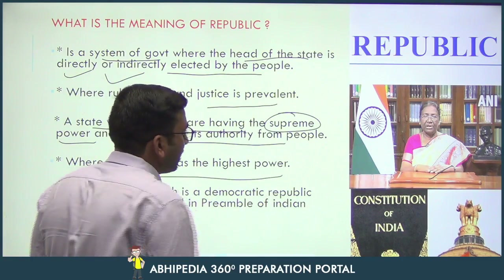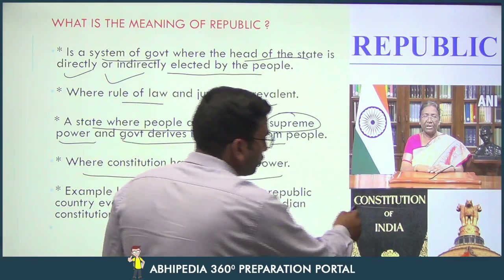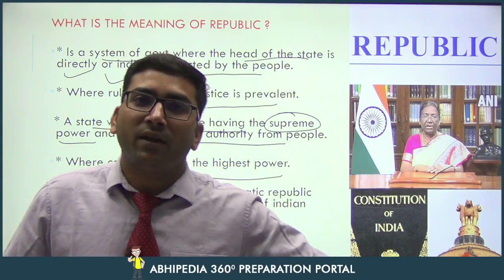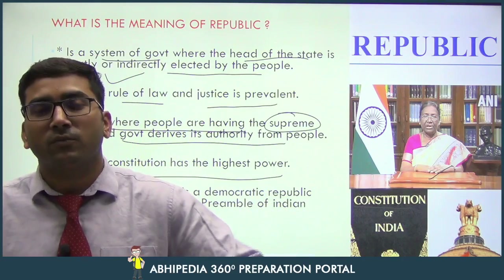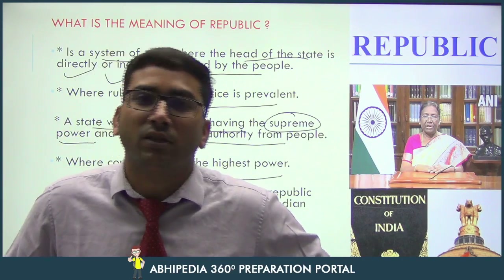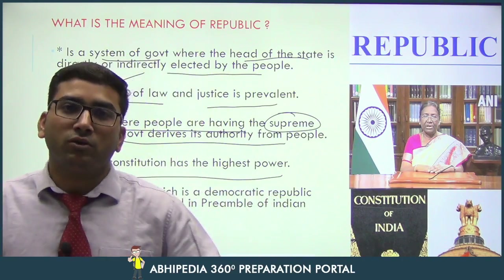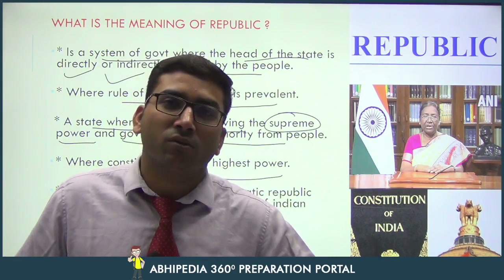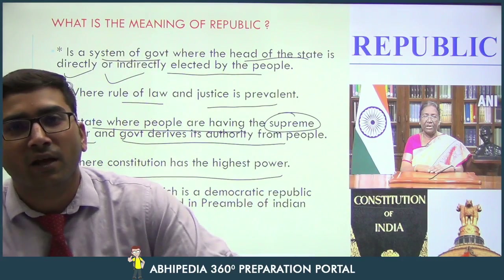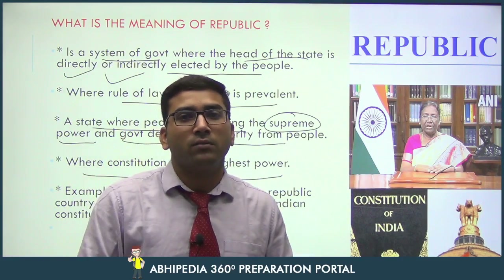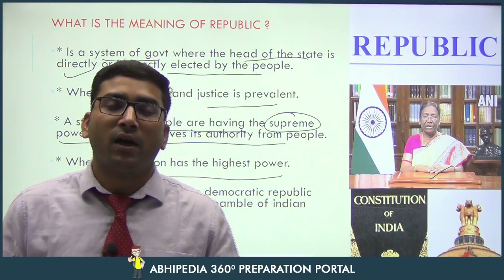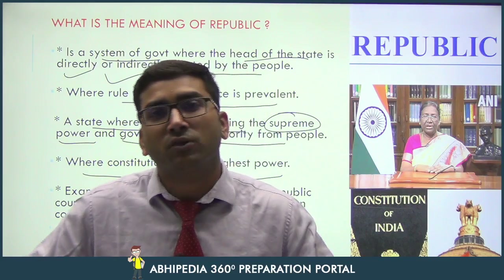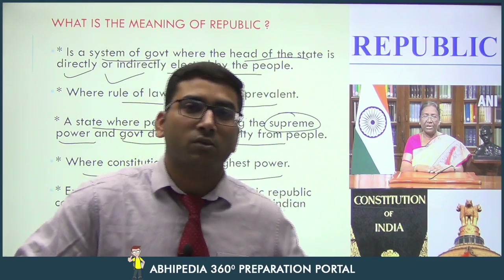Then, the constitution has the highest power — everything happens as per the constitution. Though there are numerous laws like natural law, positive law, and cultural or traditional laws, the constitutional law is supreme. When we have a constitutional law, all other laws are subordinated to it.